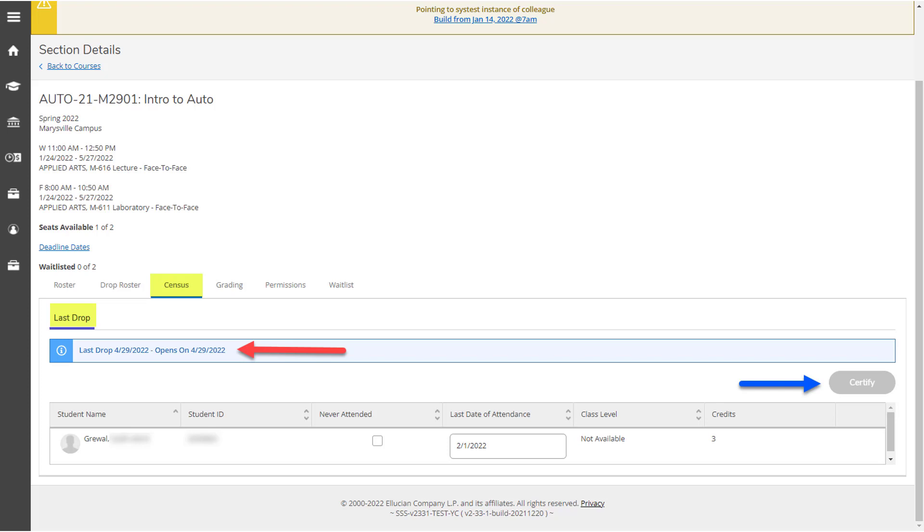This completes the census process, but you will still be able to drop students through the last drop process, which you can find in a separate video.